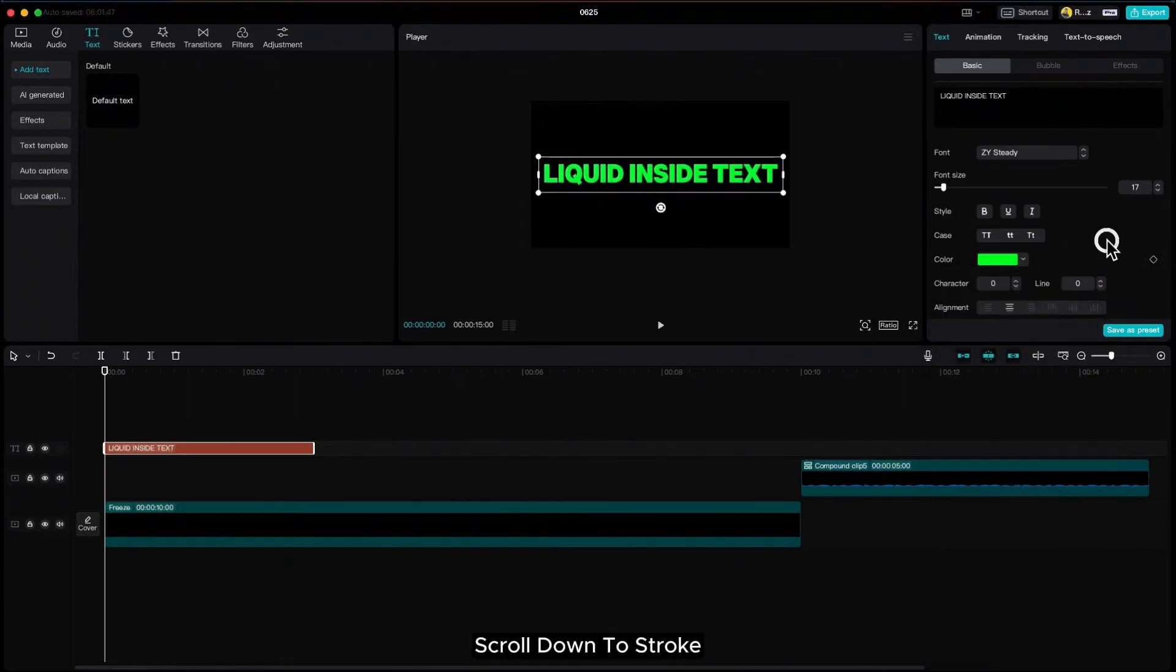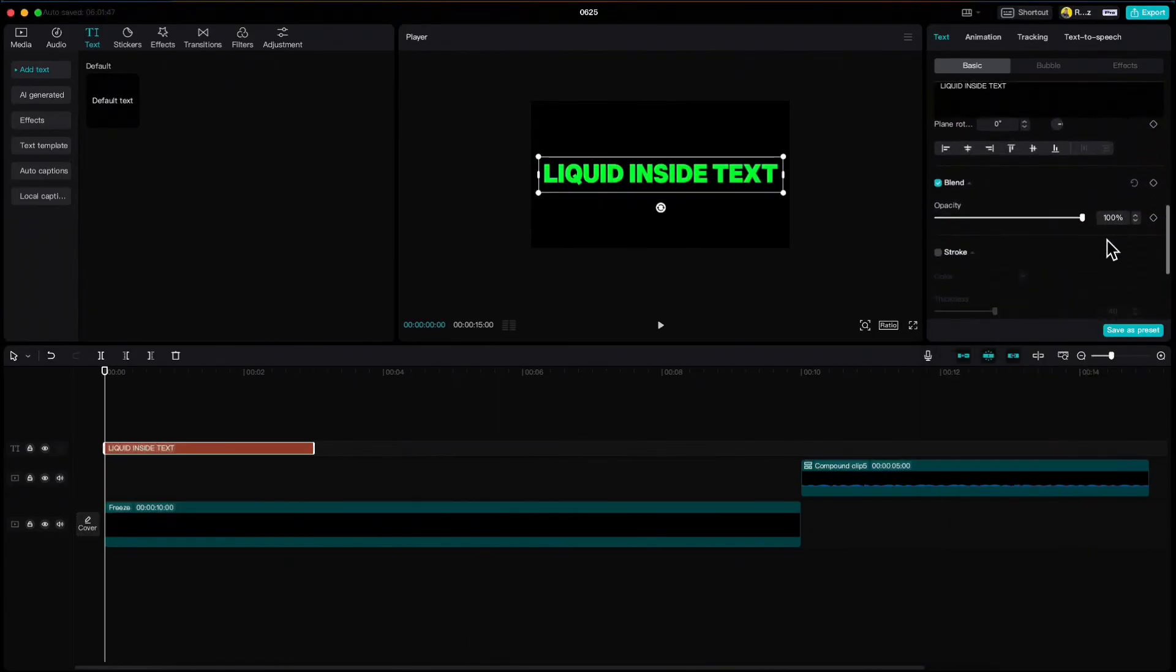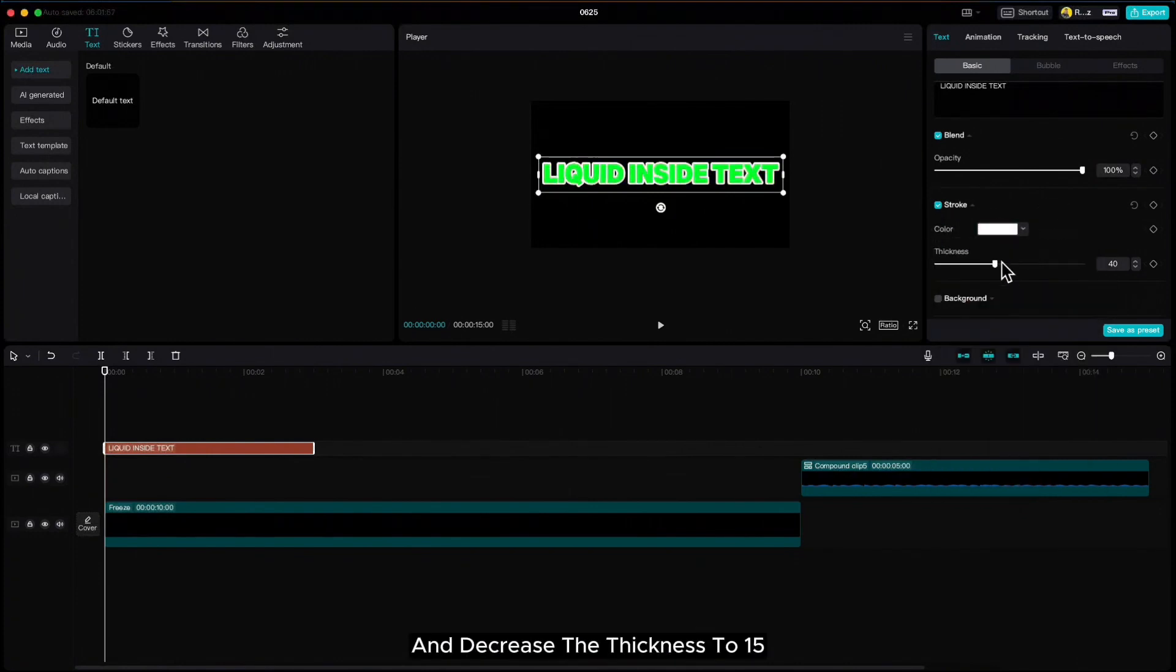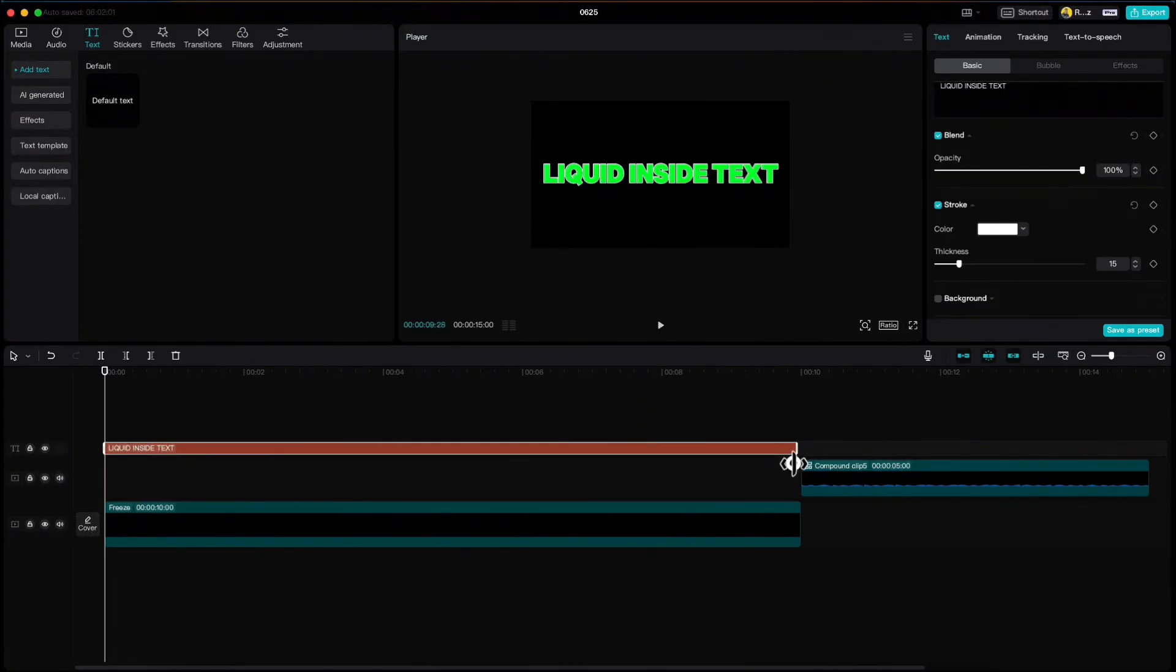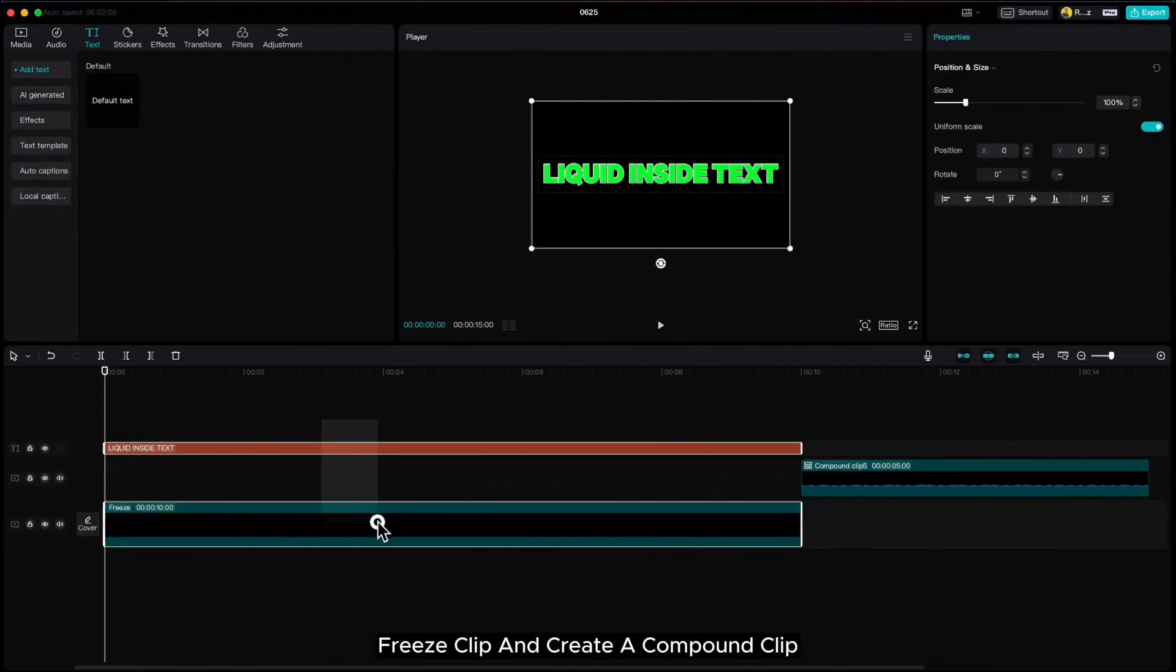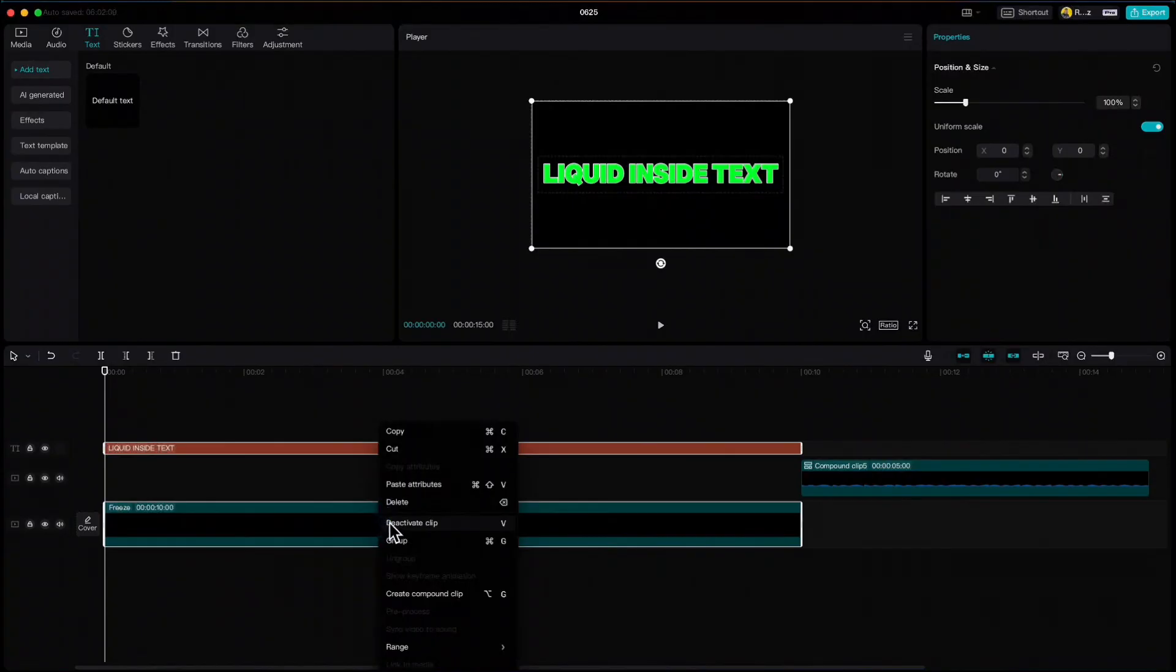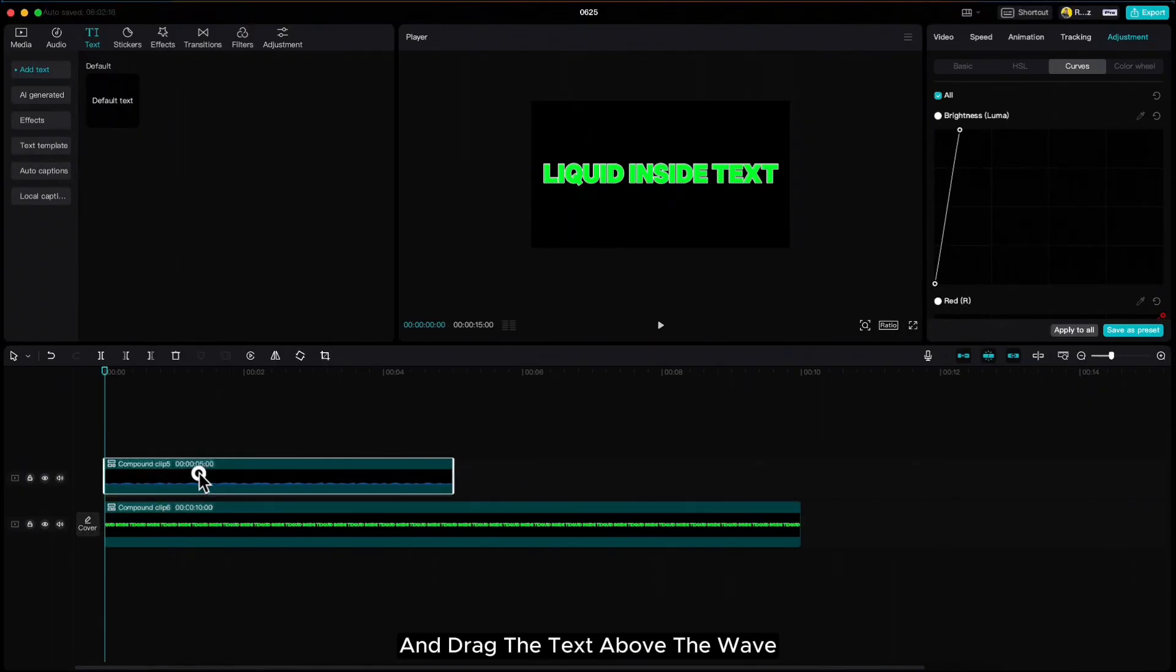Scroll down to stroke, change the color to white and decrease the thickness to 15. Extend it to 10 second mark, highlight the text and black freeze clip and create a compound clip.